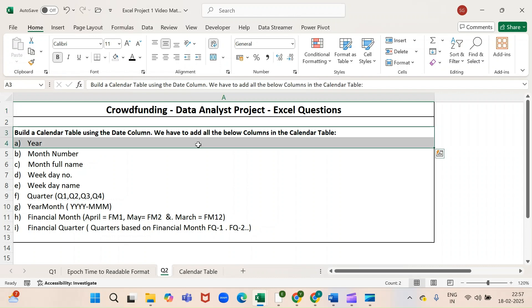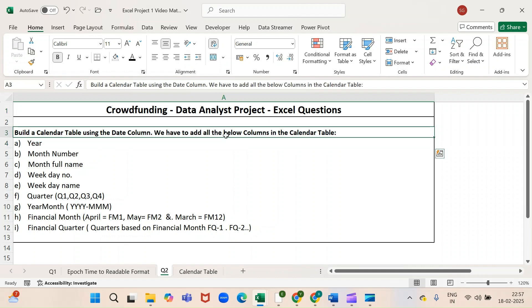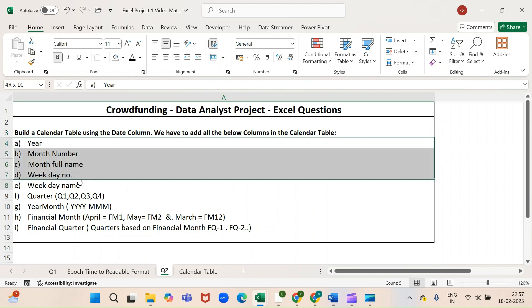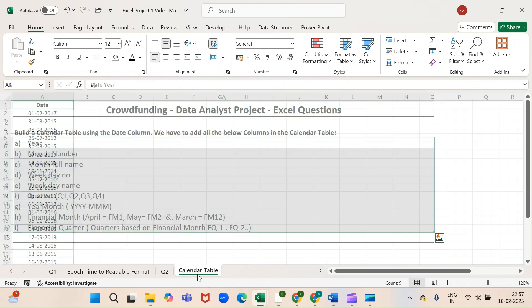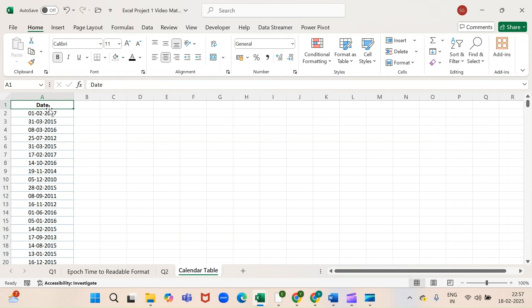We have to add all these below columns in the calendar table. As you all see, we have already added the date column.